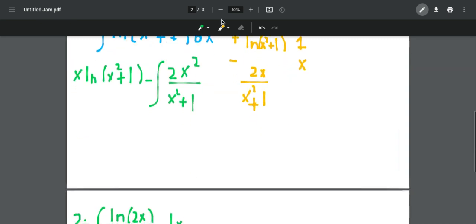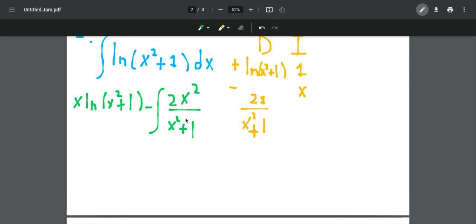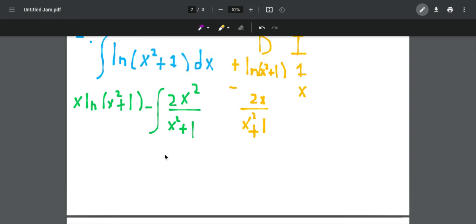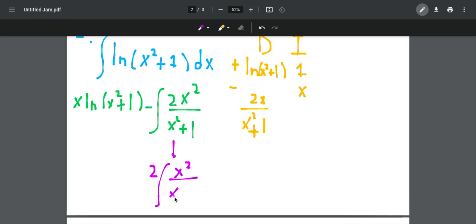So how do we integrate 2x squared over x squared plus 1? The way we integrate it is actually easy. Because we want to make the integral easier, we can take out the constant 2. So I'm going to write this integral as 2 times the integral of x squared over x squared plus 1 dx.